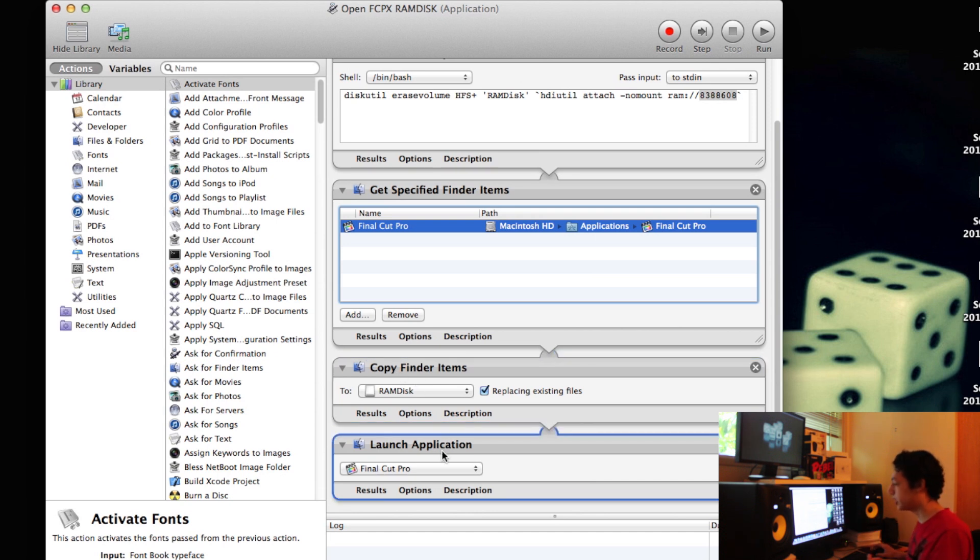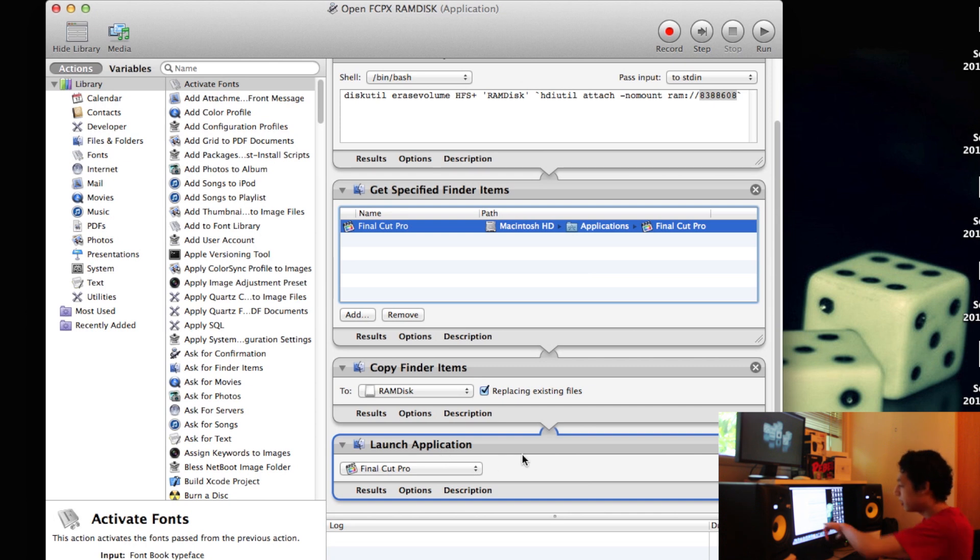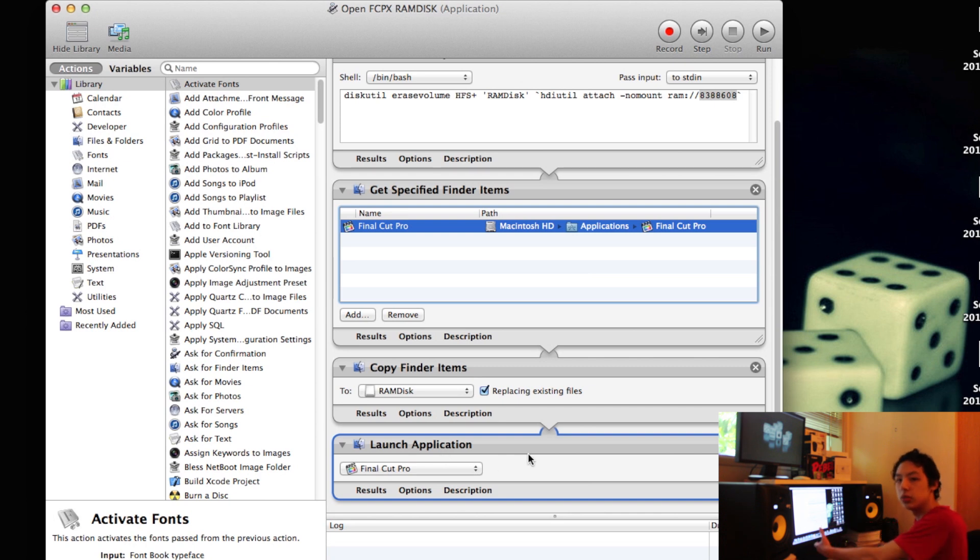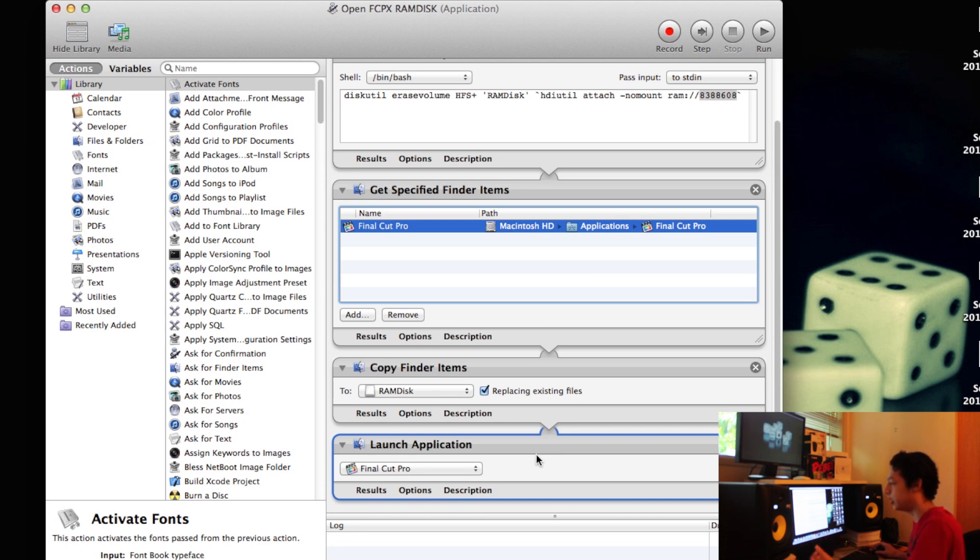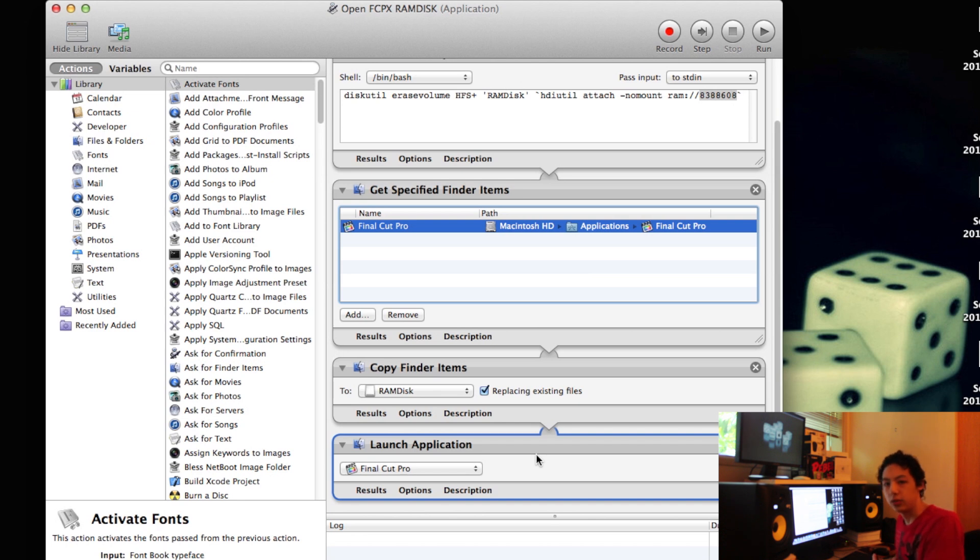And then it copies all of the items specified here into the drive, which is RAM disk. And then in my case it launches the application. If you had multiple applications, you'd have to add a launch application for each application, or you just say open this drive and then it would just show you all the contents of that drive.